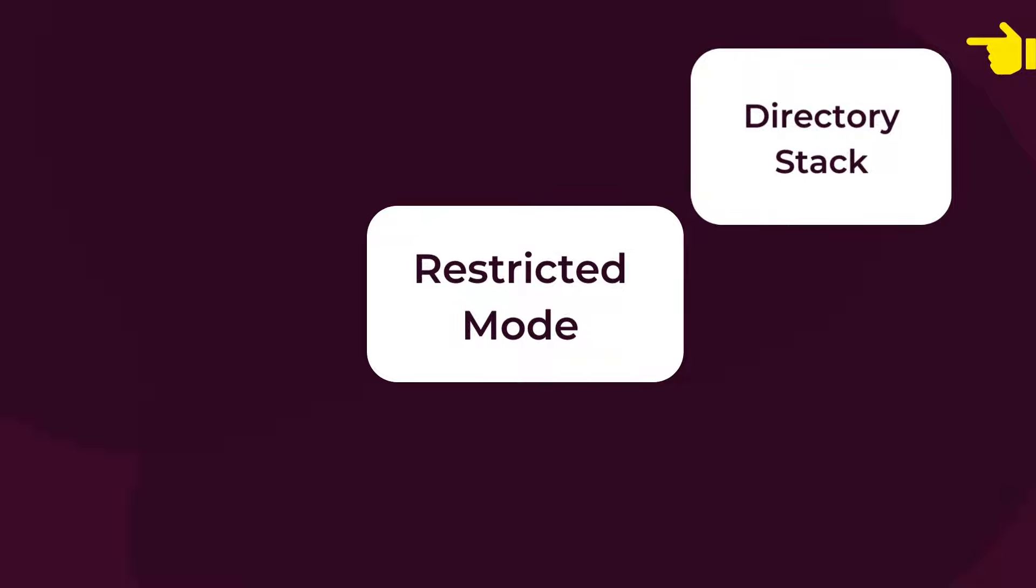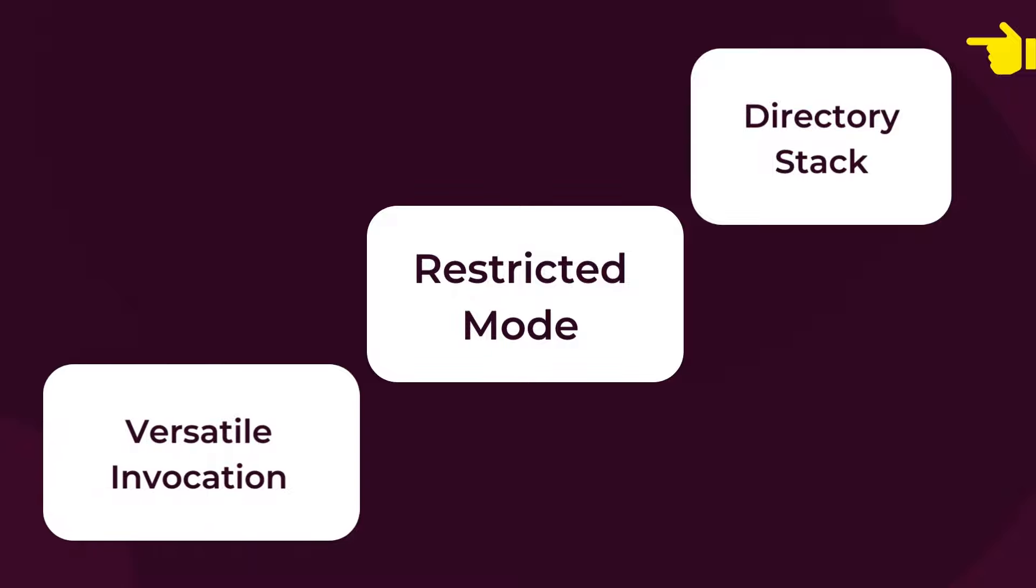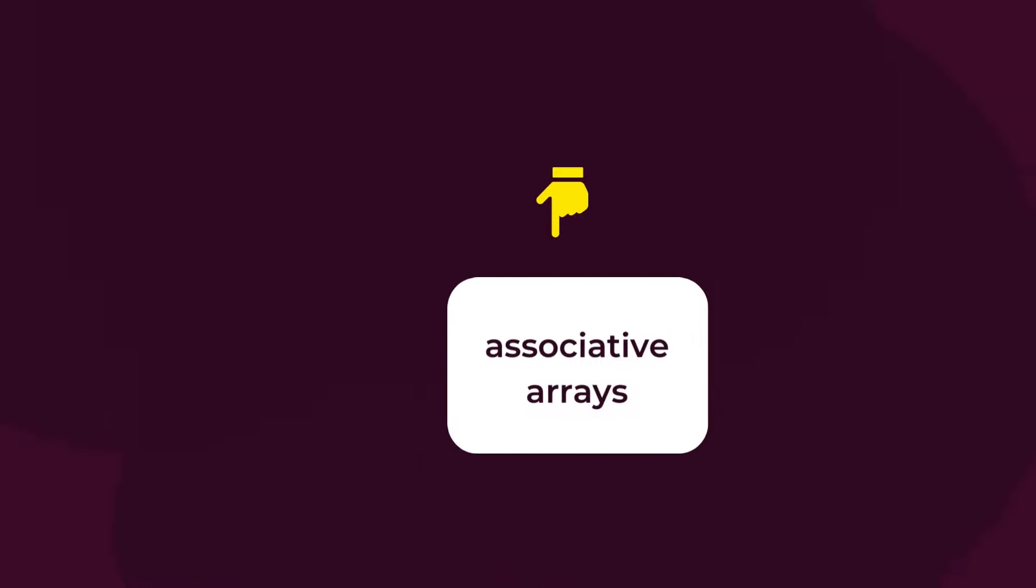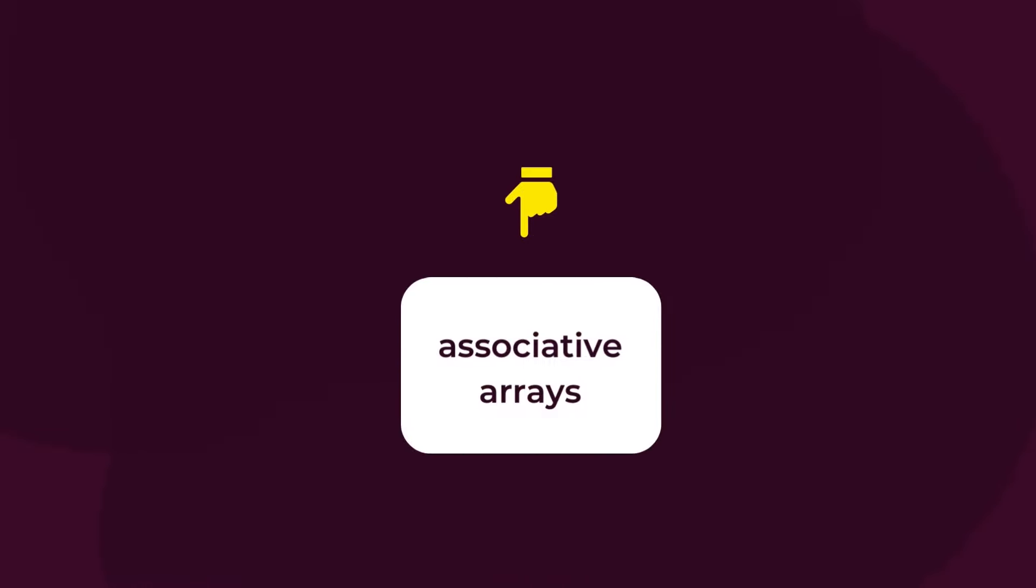You can execute the restricted mode using the rbash or bash double dash restricted command. Interestingly, it also allows versatile invocation, which is, it allows both single character and multi-character or longer versions of the command options. Last but not the least, bash allows the use of associative arrays, which are one-dimensional storage to store a list or collection of data.